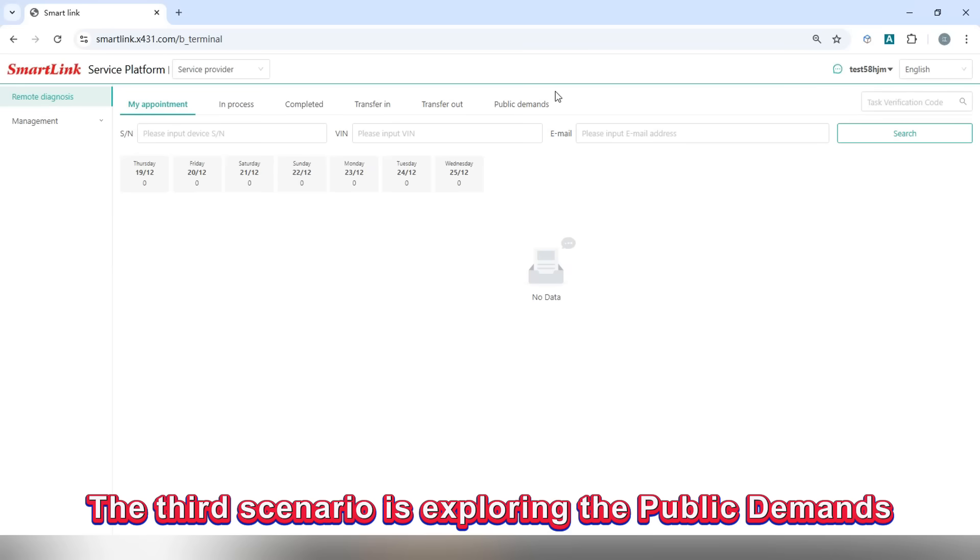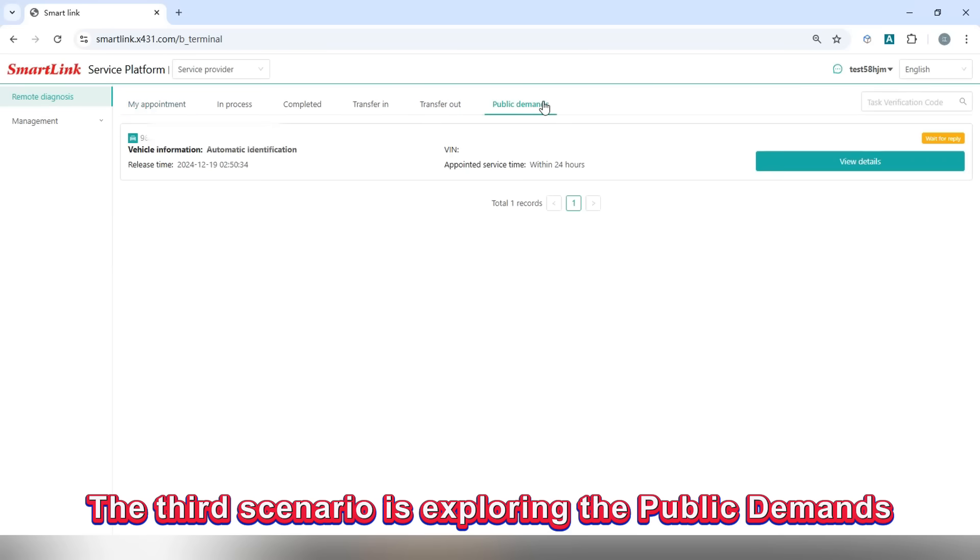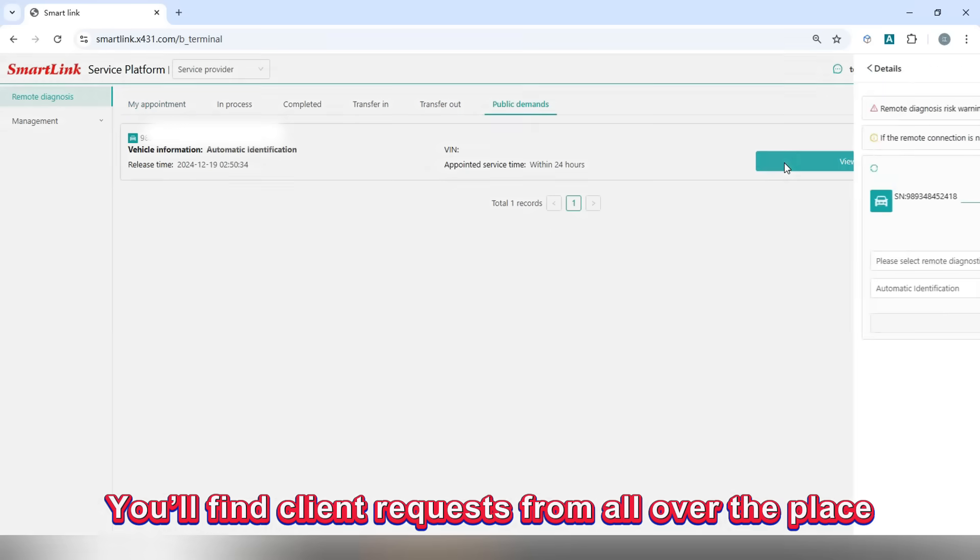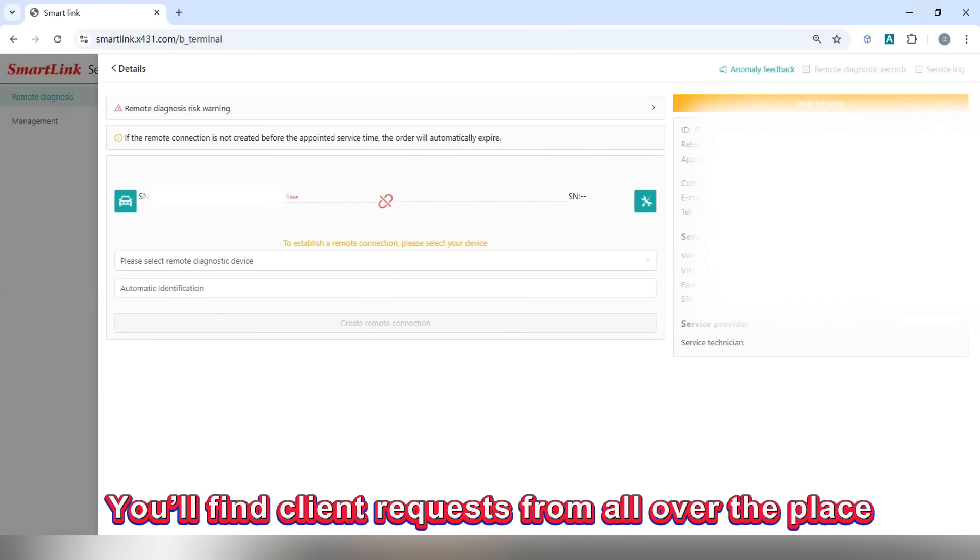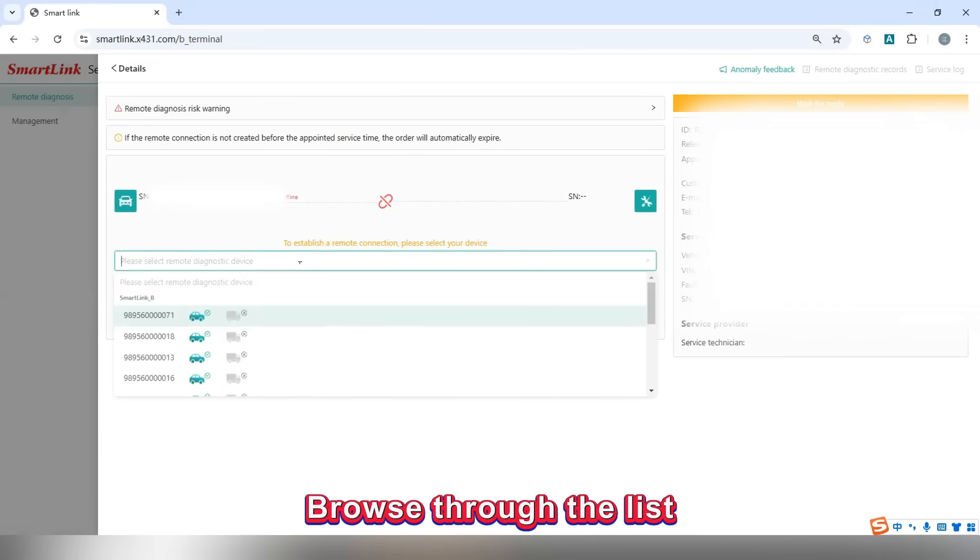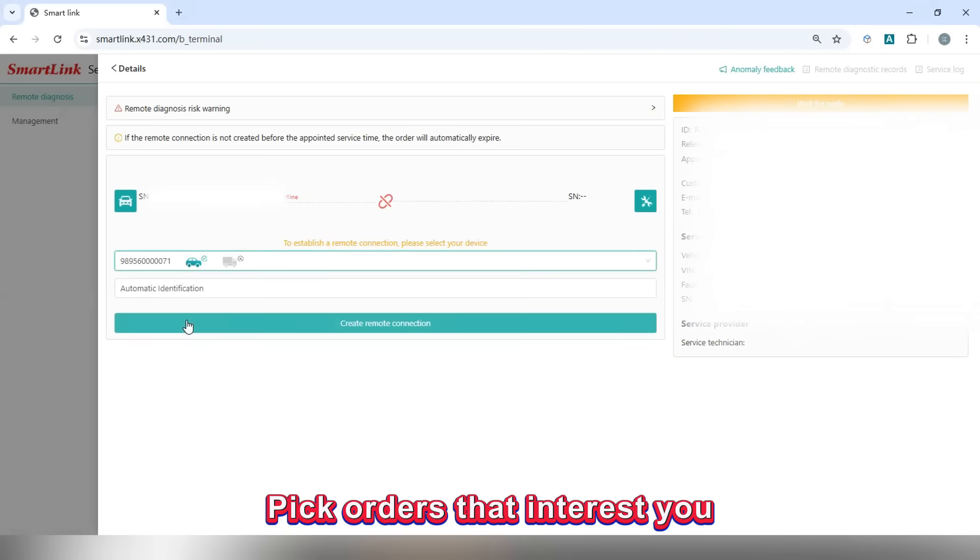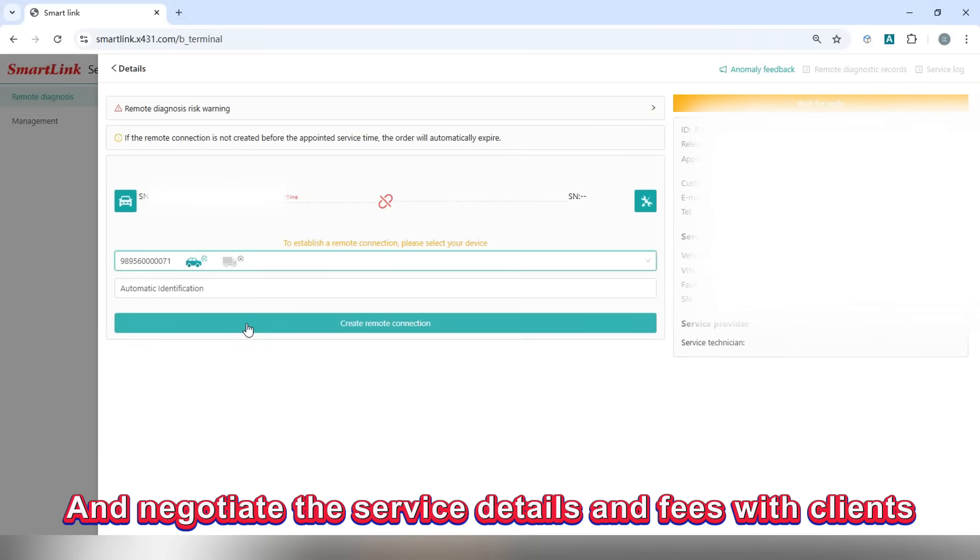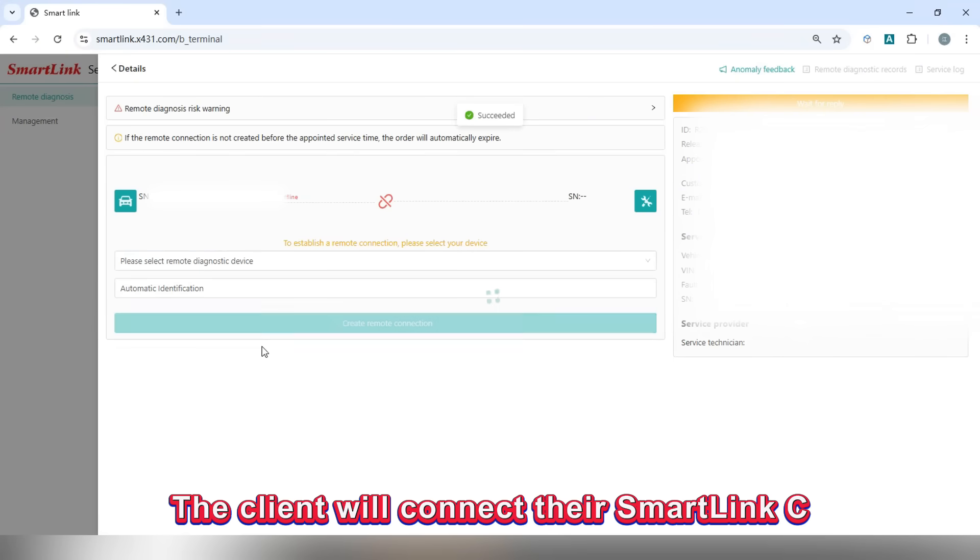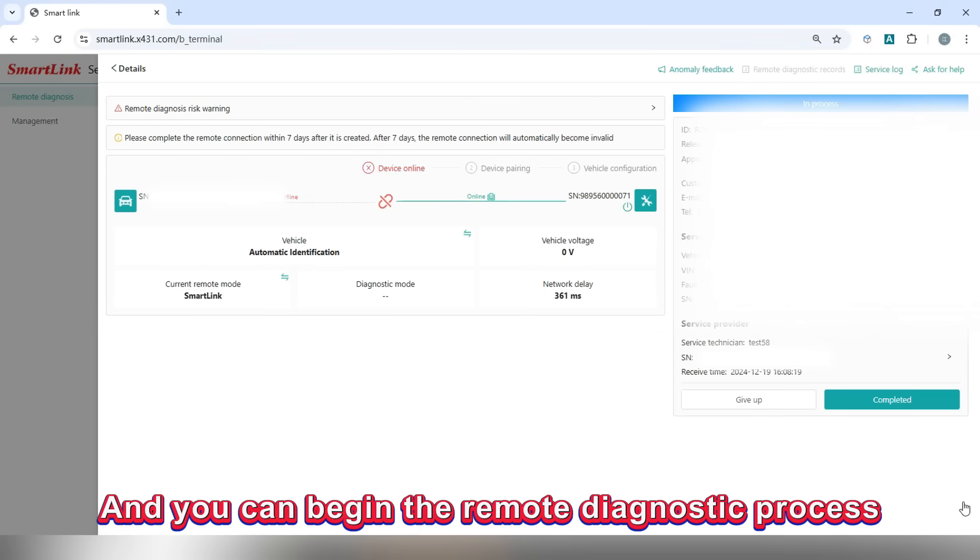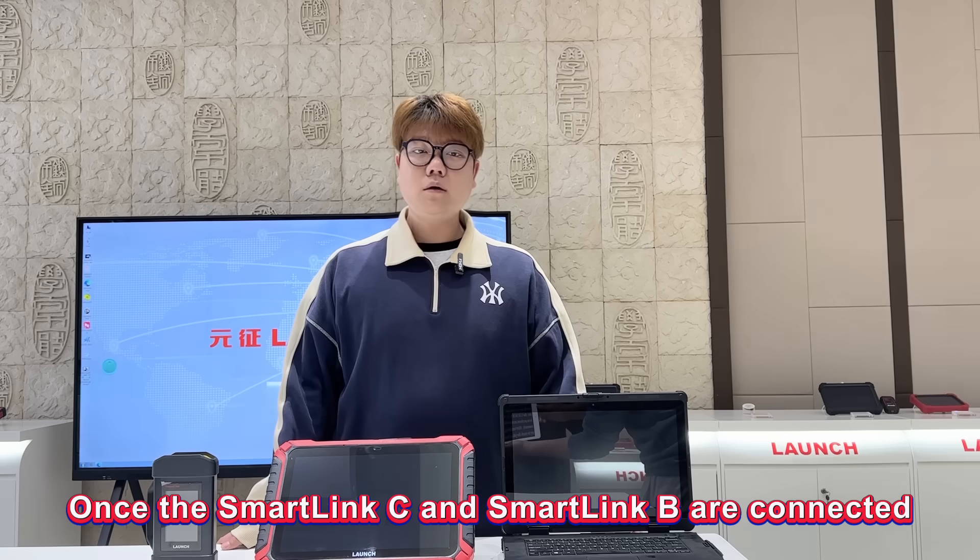The third scenario is exploring the public demands. In public demands, you'll find client requests from all over the place. Browse through the list, pick orders that interest you, and negotiate the service details and fees with clients. Once agreed, the client will connect their Smallink C and you can begin the remote diagnostic process.